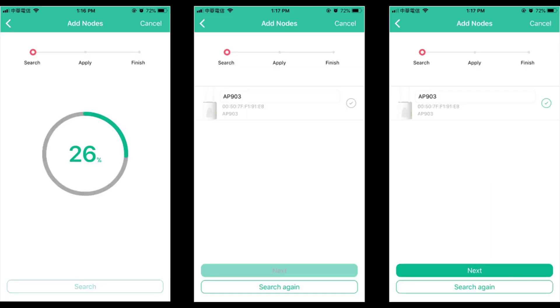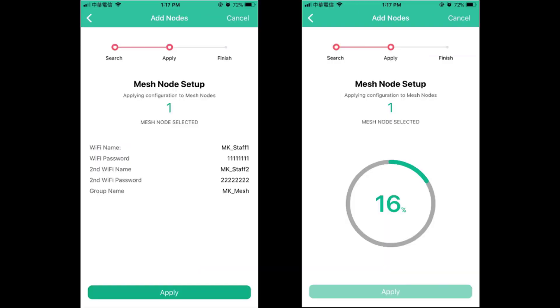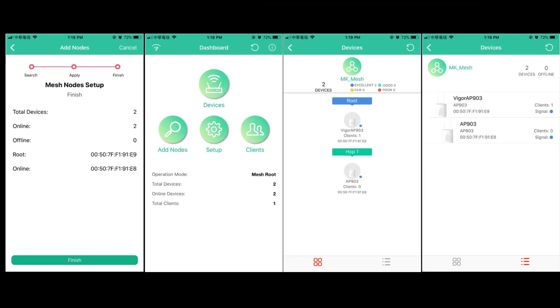It might take a minute to search all the APs and will populate all the search devices. Select all the APs which you would like to be part of mesh network, give them a name and hit next. Once you hit apply, all the parameters will be synced with all the selected node devices. This shows the added node device and you need to hit finish to end the setup.